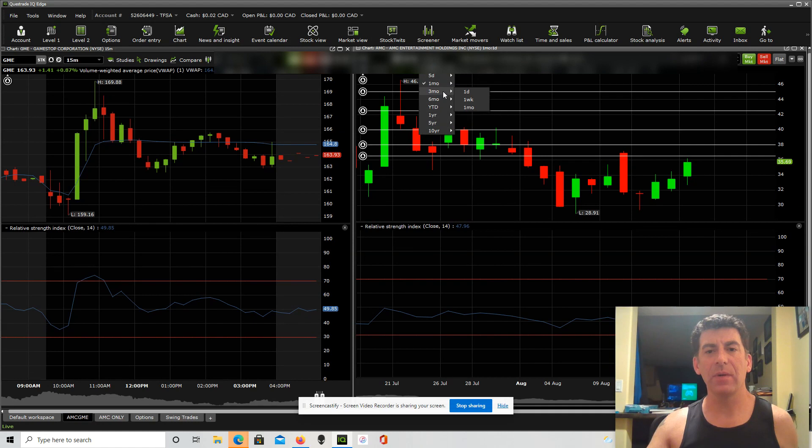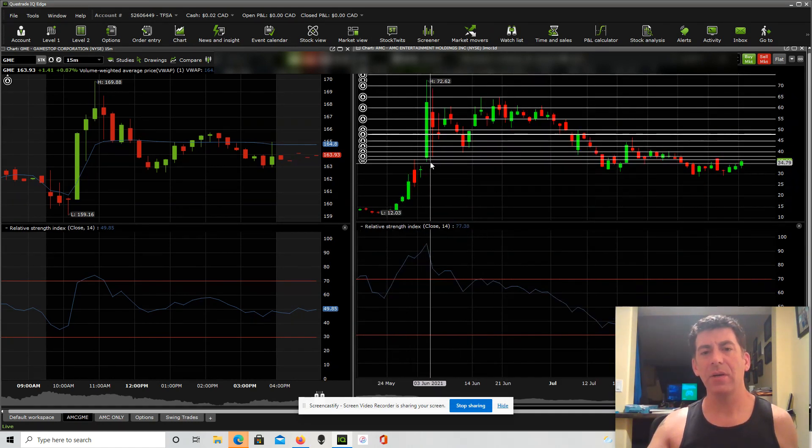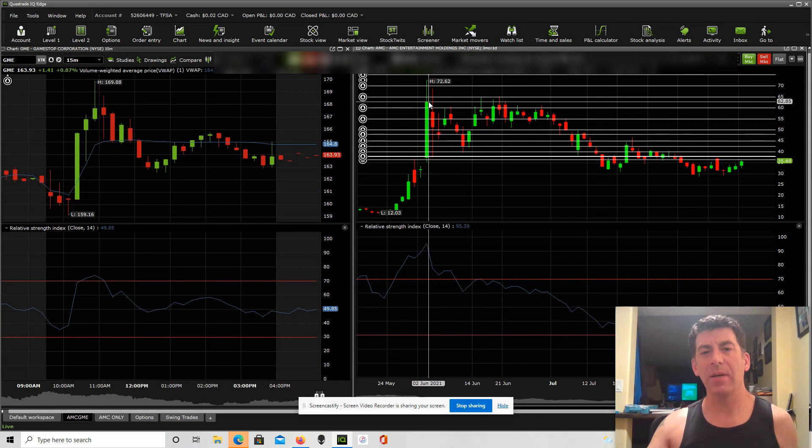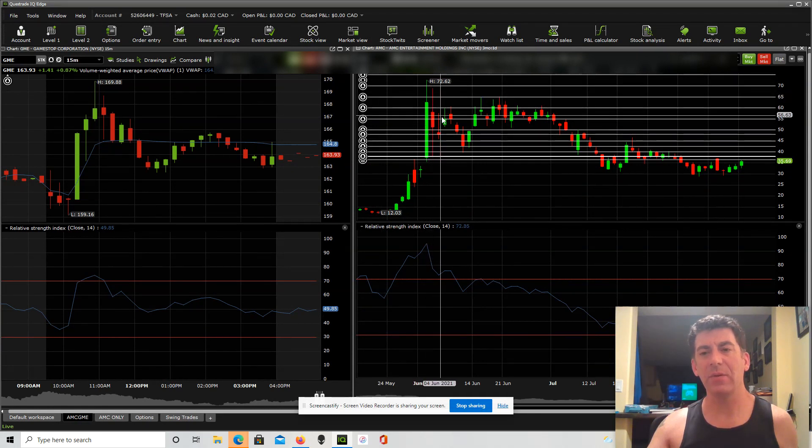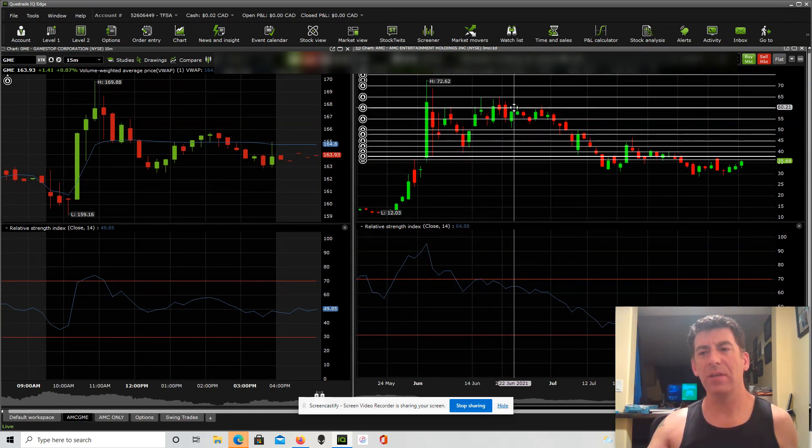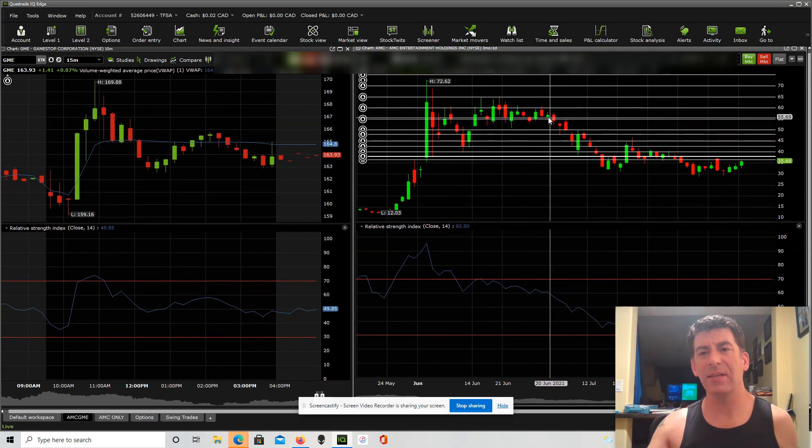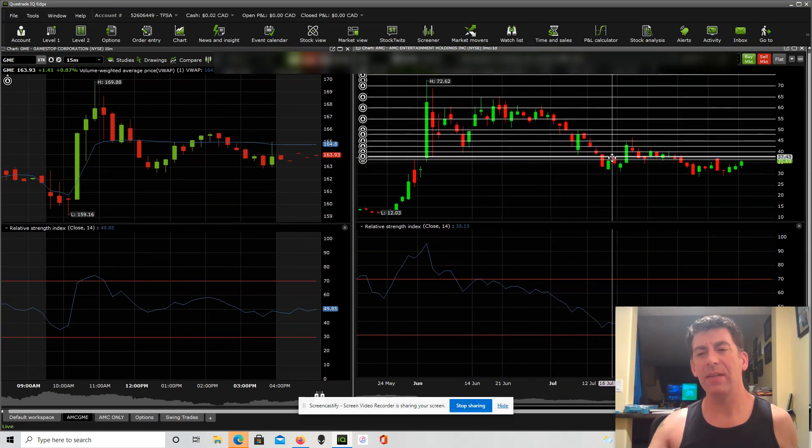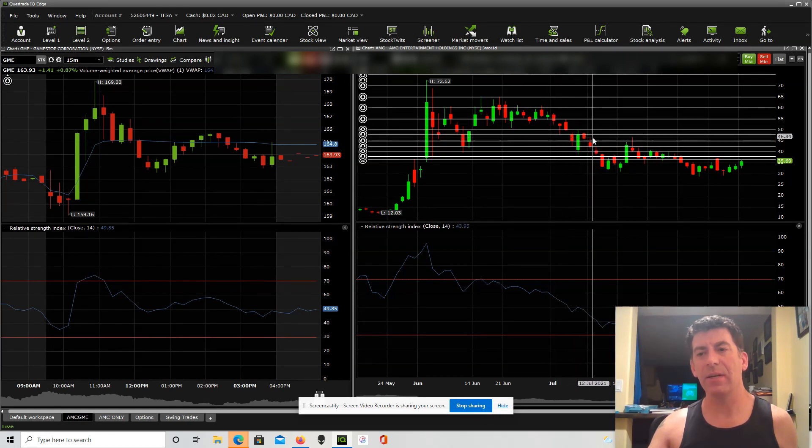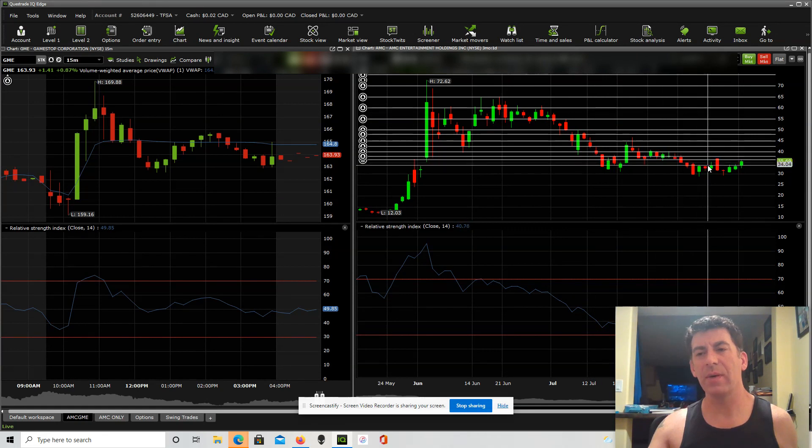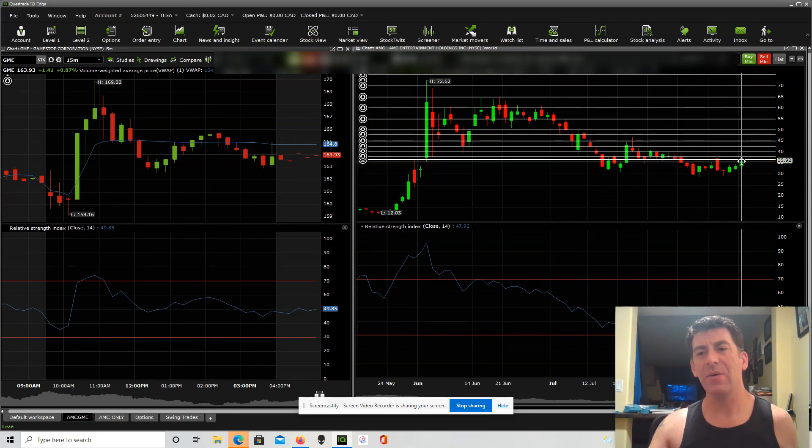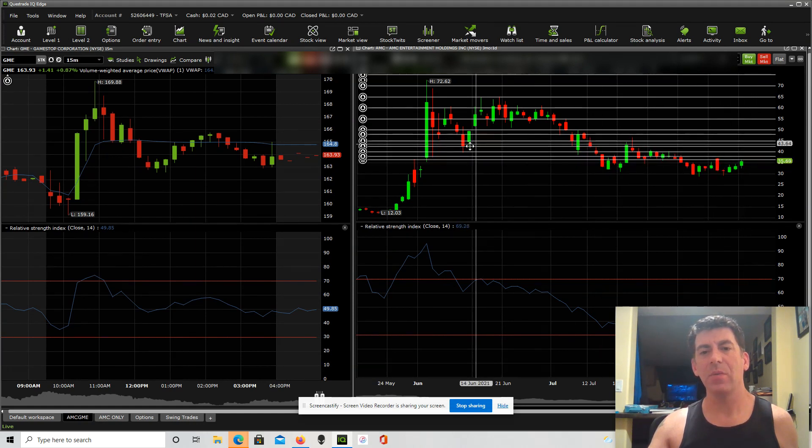If we zoom out even further and go to our three month and look at our one day, so here's our big run up in June to $72. Then we coasted in the 50s and 60s, touching 60, flirting with it for quite a while. Then we had this drop off in July down here into the 30s, just below 40, all the way down to 30.